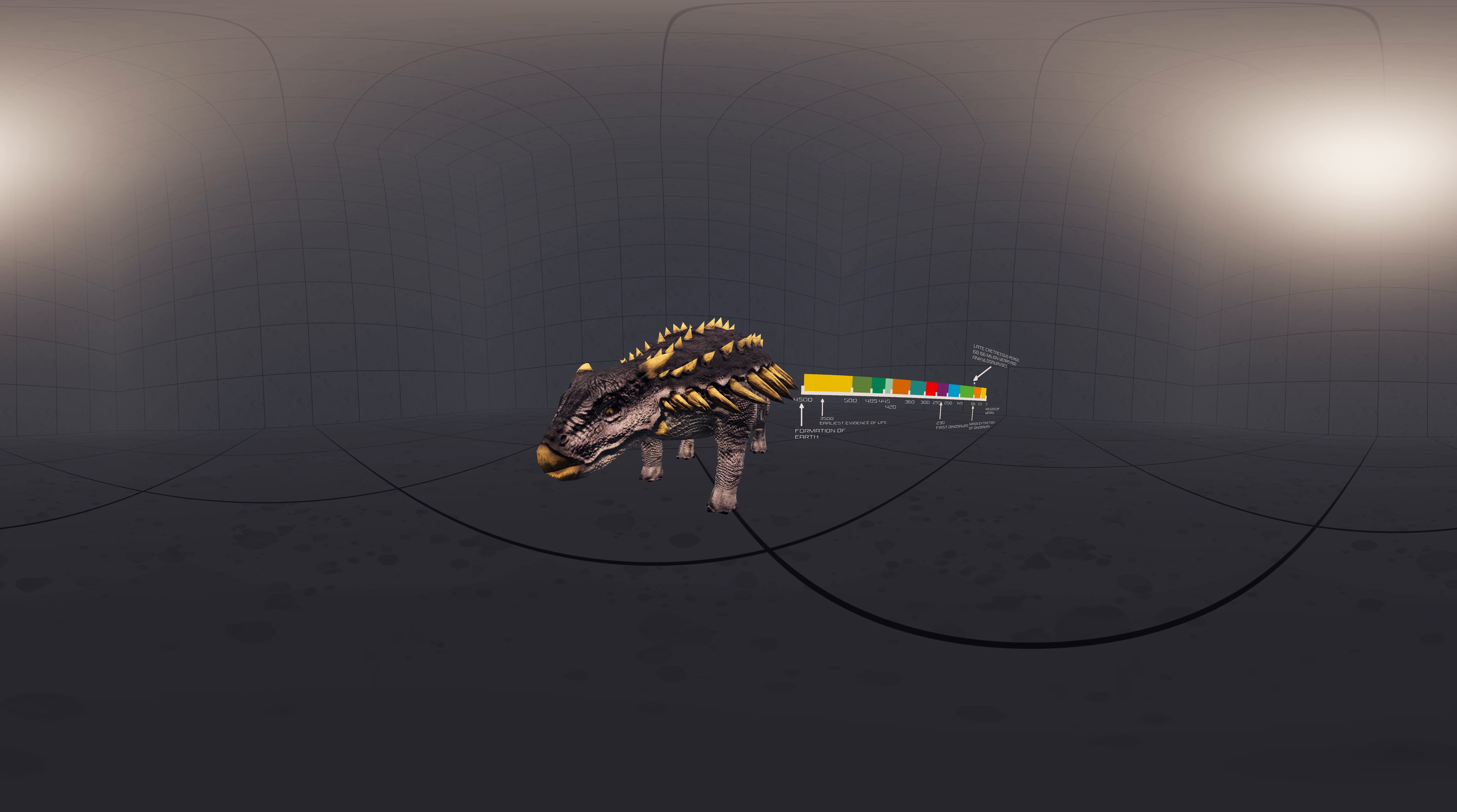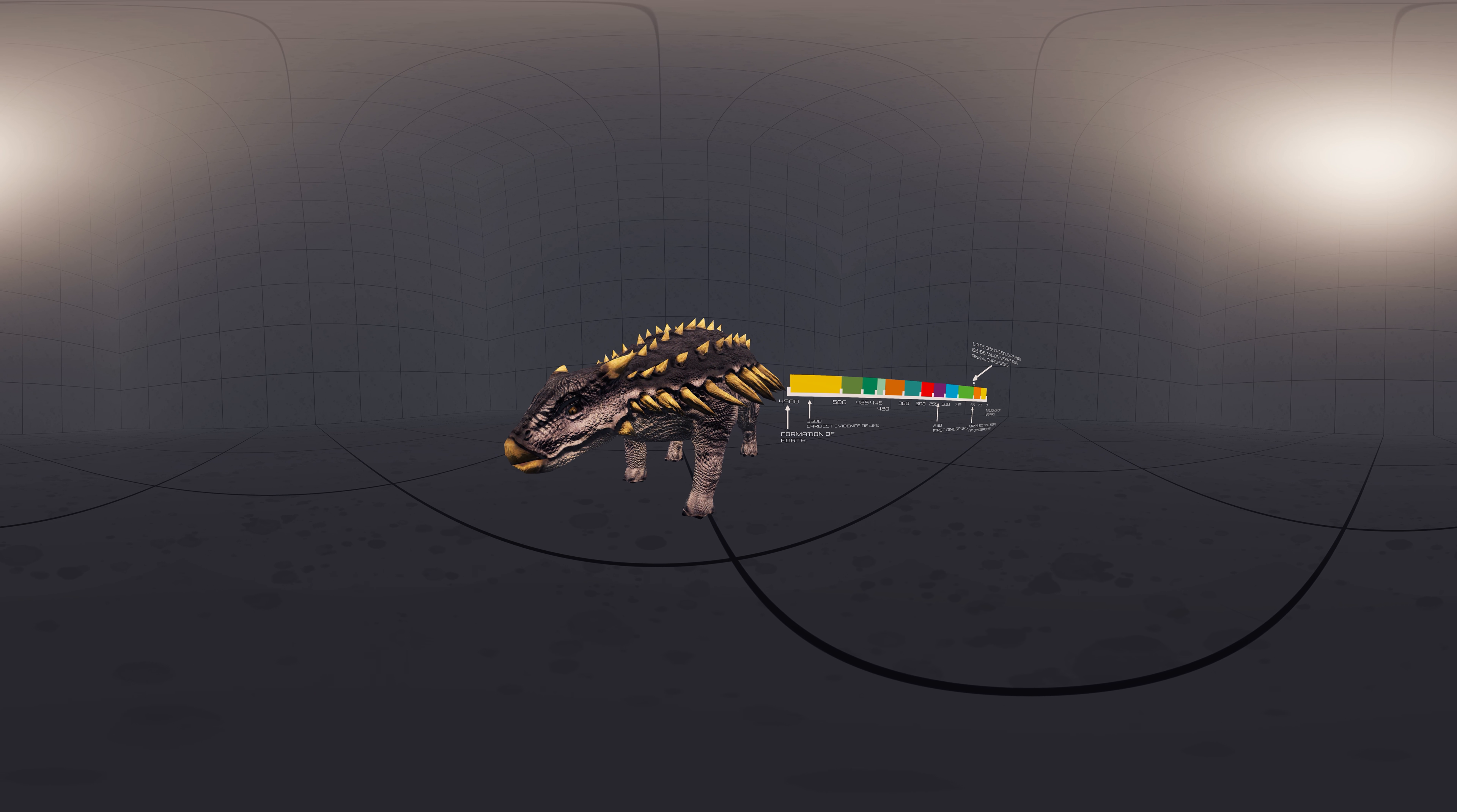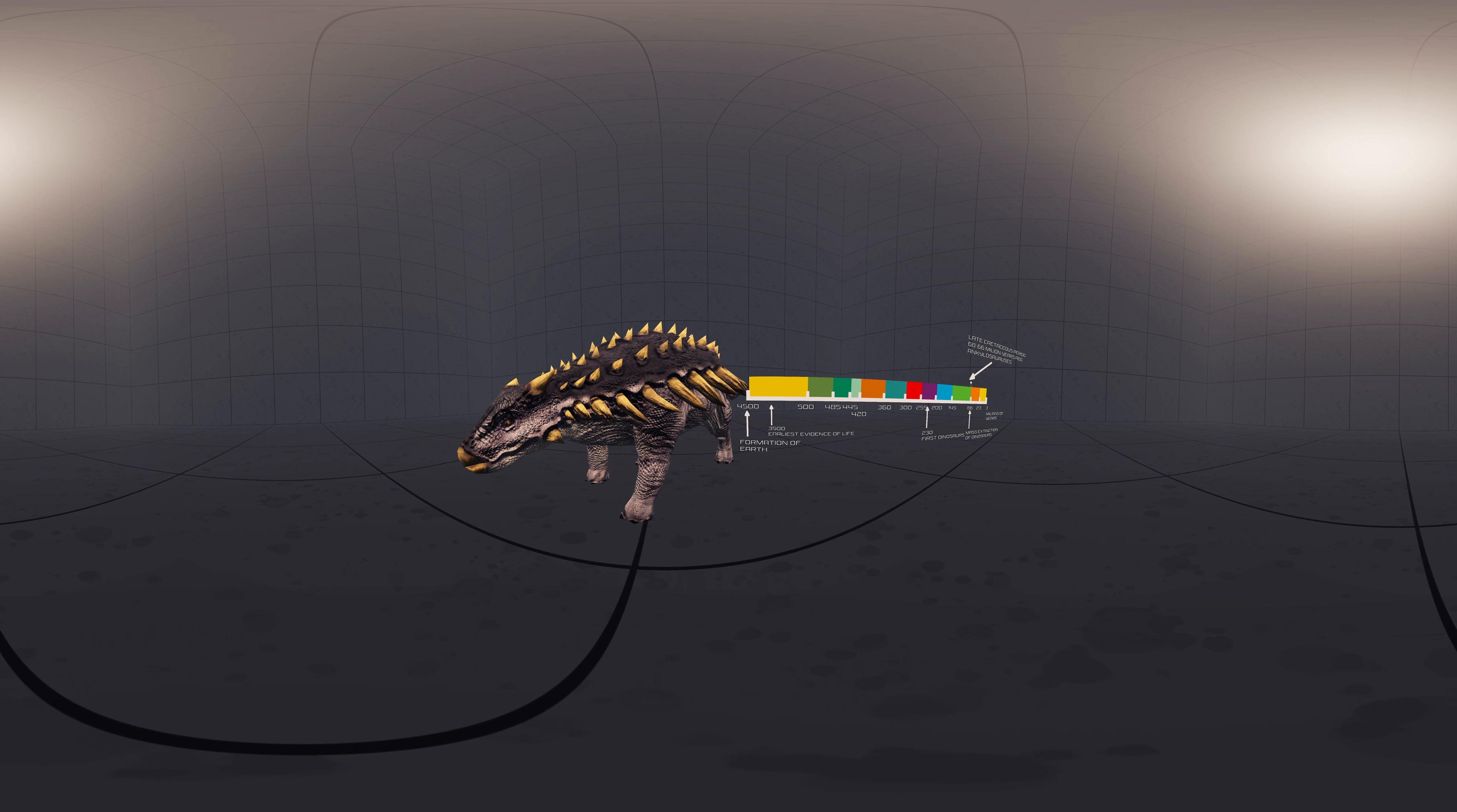Ankylosaurus is a genus of armored dinosaur. It lived during the Cretaceous period, about 68 to 66 million years ago, in western North America. A handful of specimens have been excavated to date, but a complete skeleton has not been discovered.